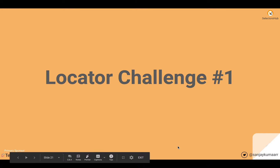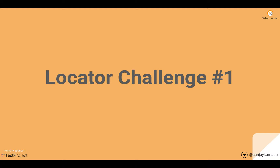Hello friend, hope you have enjoyed the course and learned a lot about XPath and selectors writing. Let us take our first locator challenge.